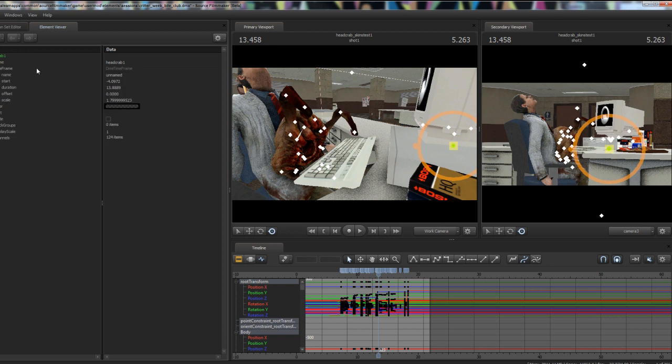So we go into time frame and as you can see, his duration here was actually 13 seconds, so it was even lower than 18 seconds. If we just go in and change this to 60—60 seconds should be more than enough—and just hit enter on that.